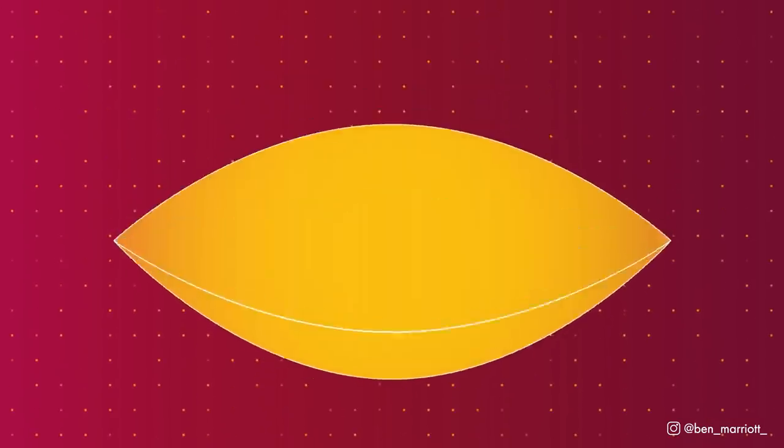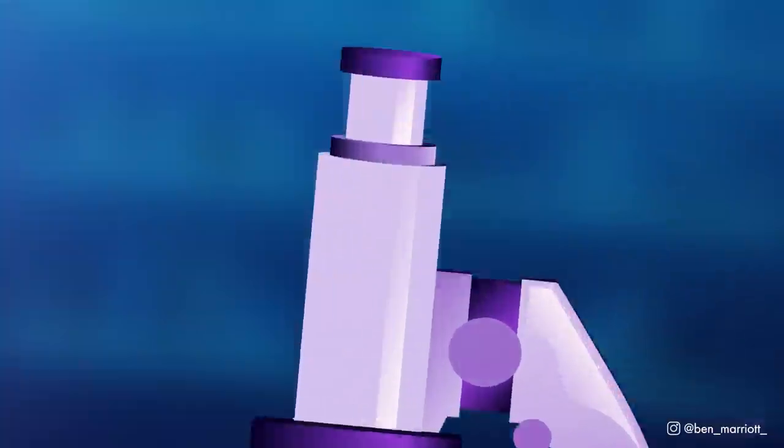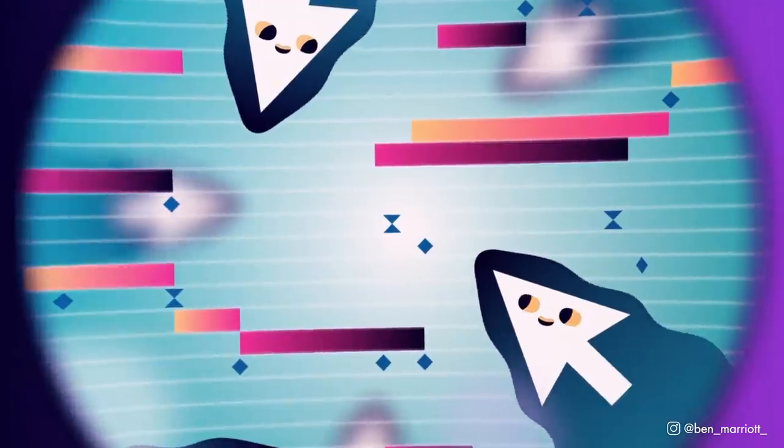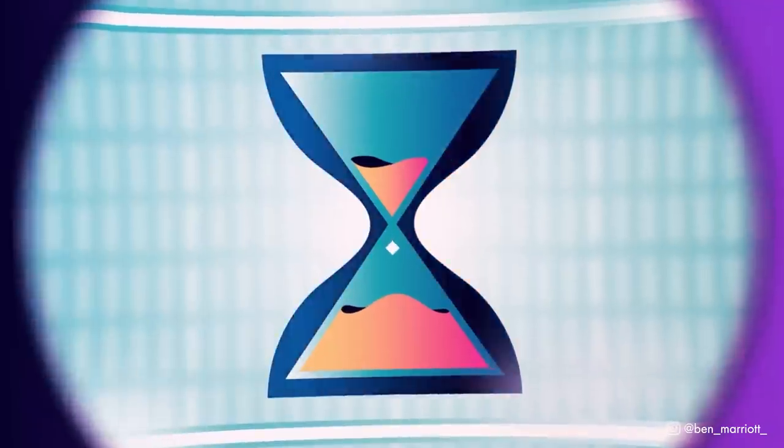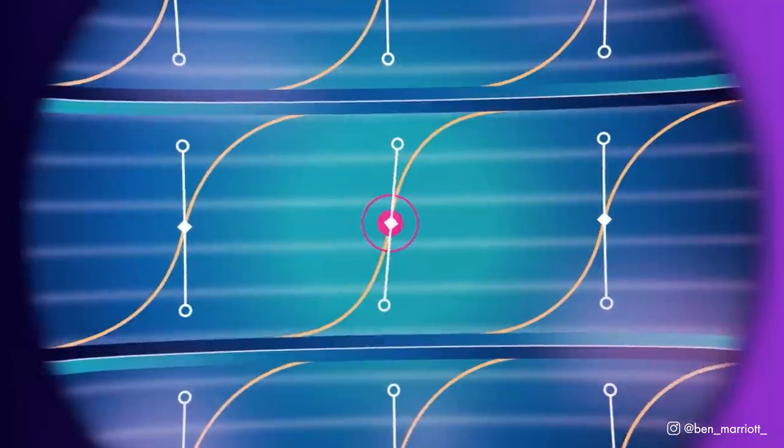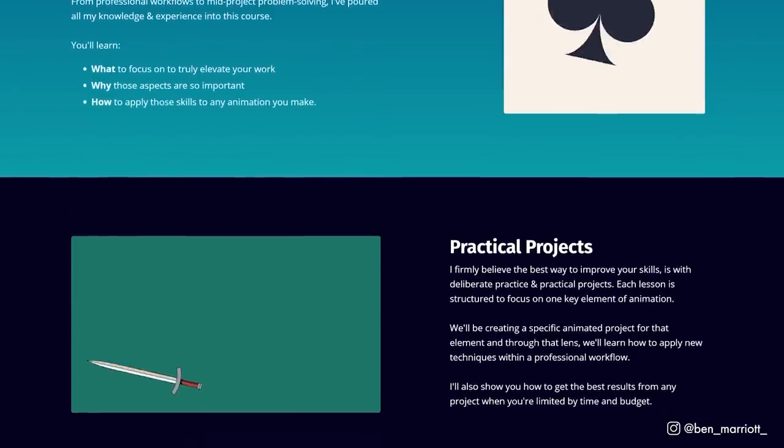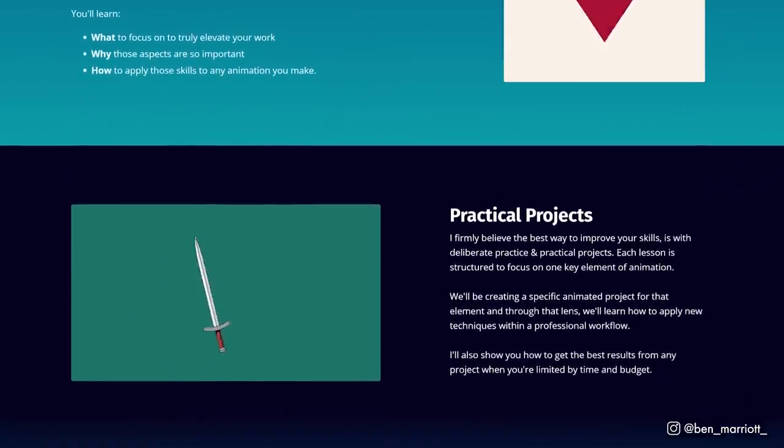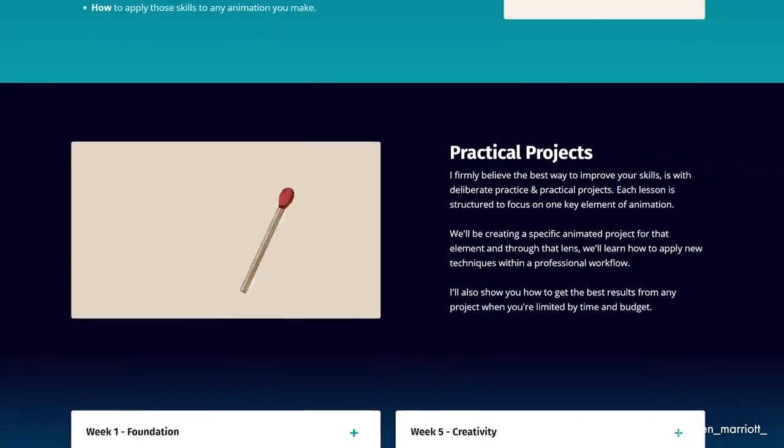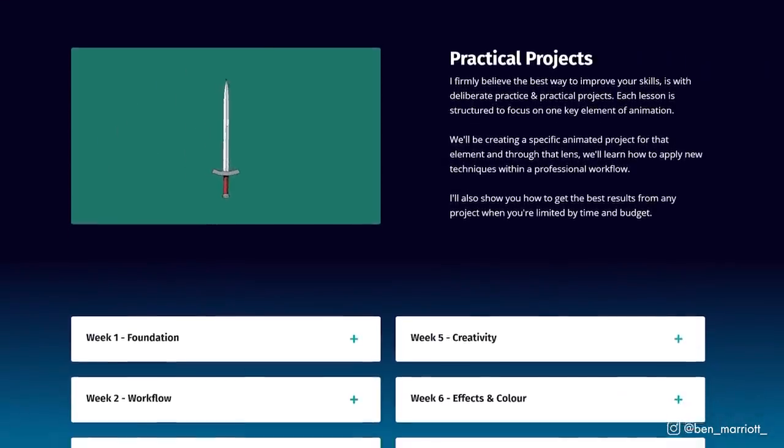I'm also giving away one enrollment with all of the bonuses to one lucky subscriber. I'll share details on how to enter later in the video. If you want to know more about the course, visit my website, there's a link in the description, or watch the livestream that I just did answering all of your questions. On with the video.